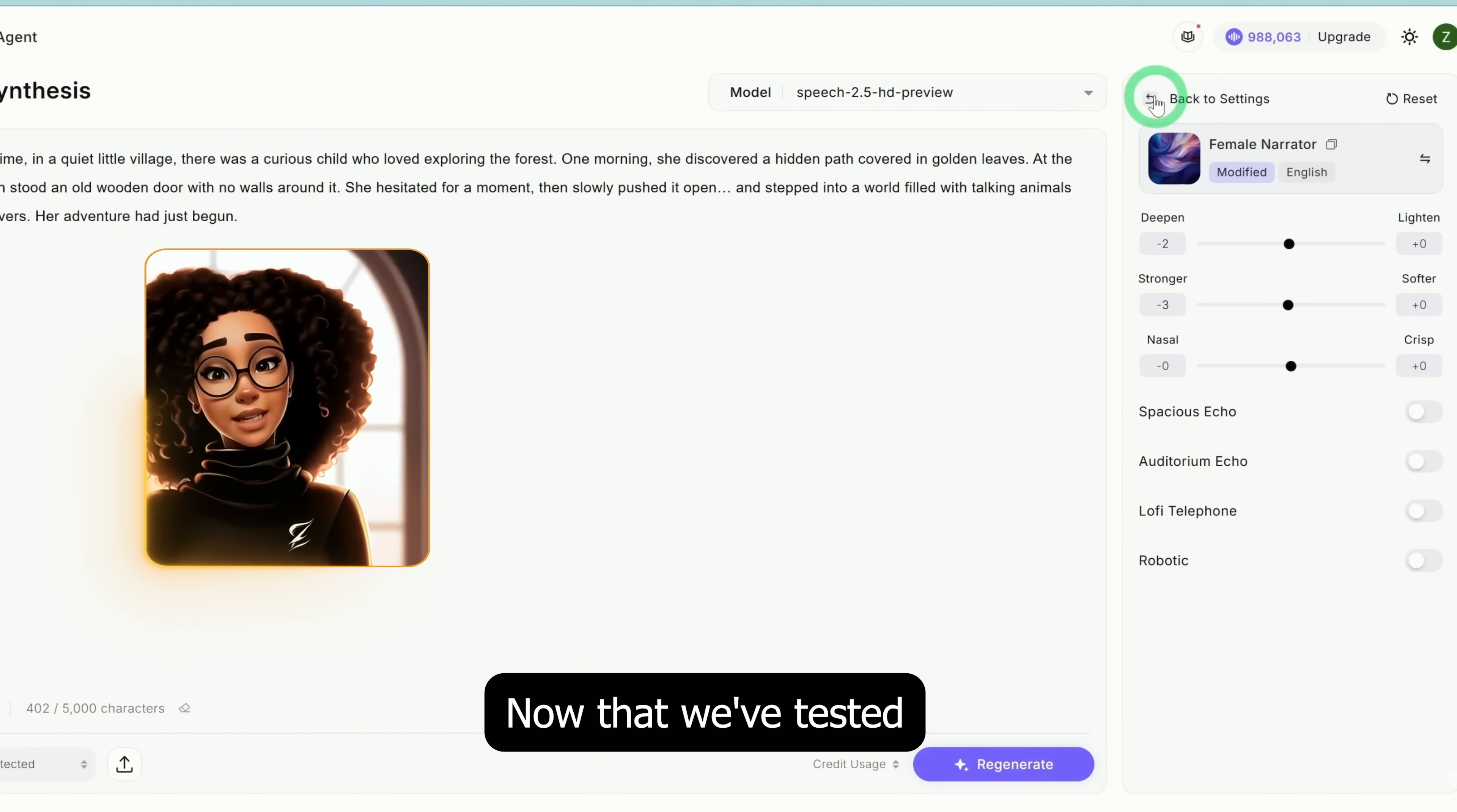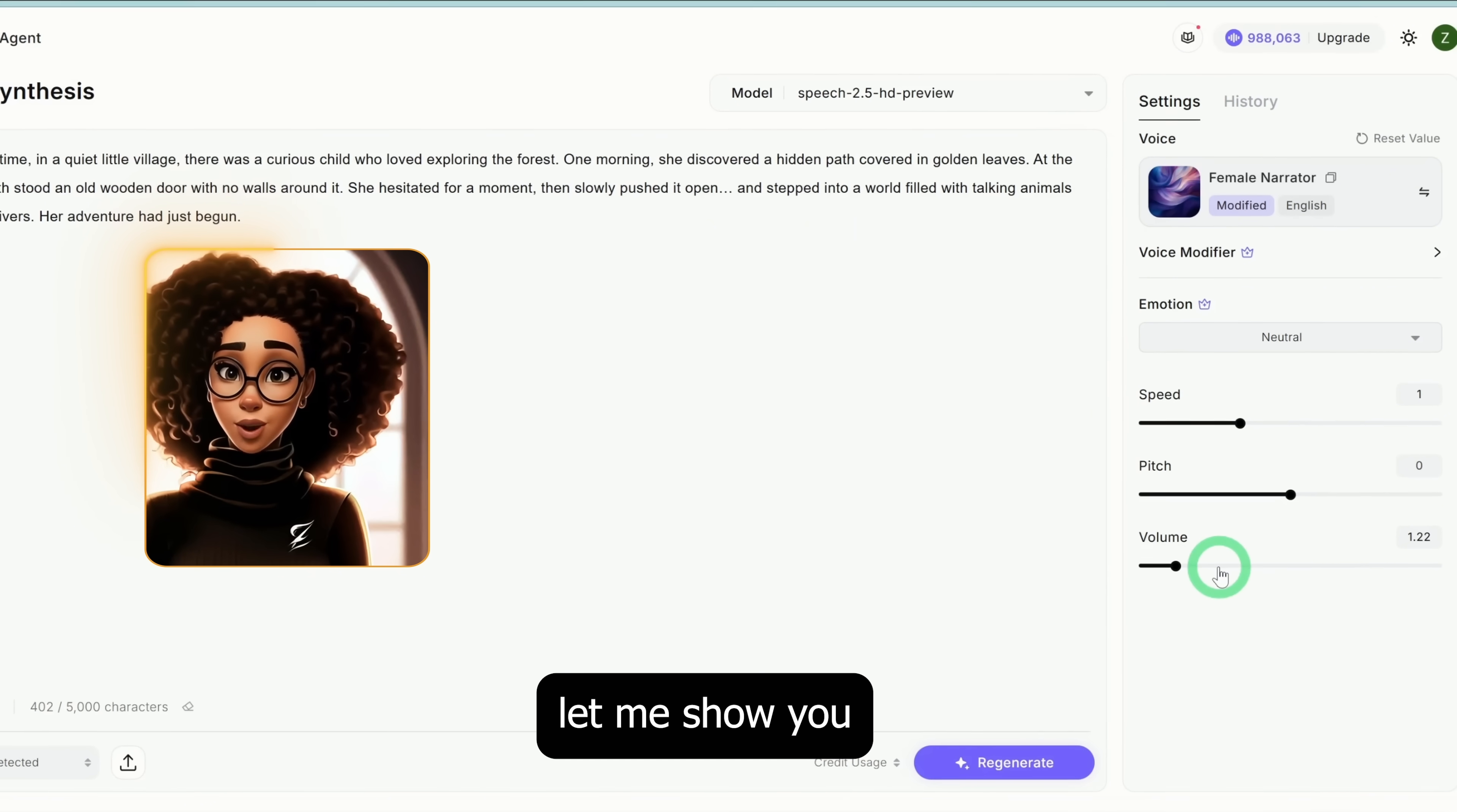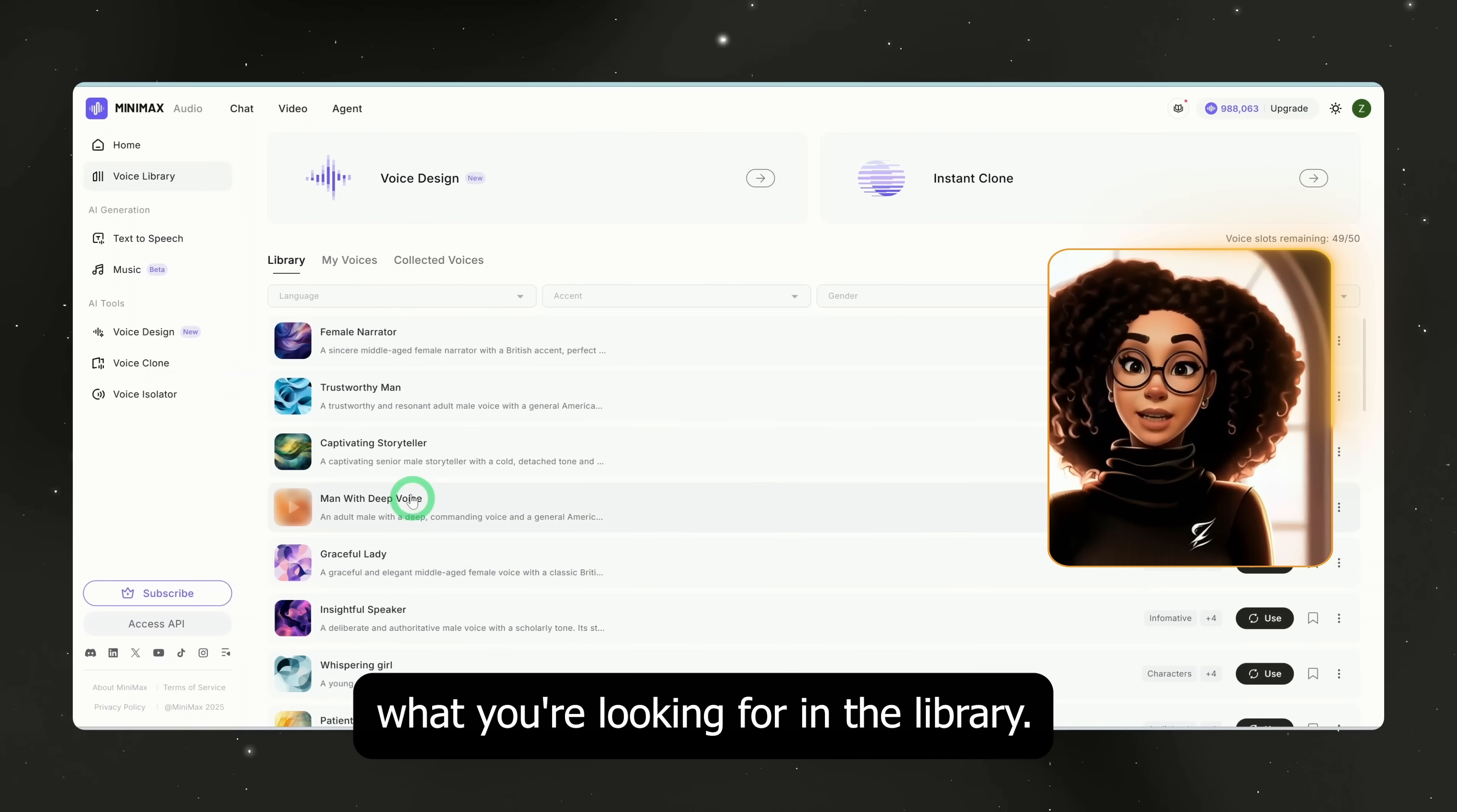Now that we've tested text to speech using the Speech 2.5 model, let me show you how to design a custom voice in case you don't find what you're looking for in the library.